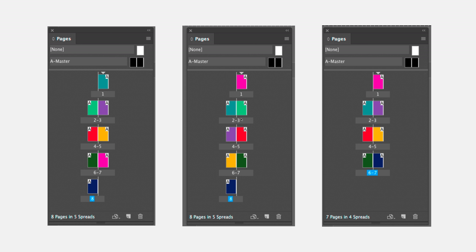If I delete page 3, the light green page, then page 4, the purple page, will move up to become page 3. Page 5, the red page, will move over to become page 4. Page 6 will move up to become page 5, and so on.